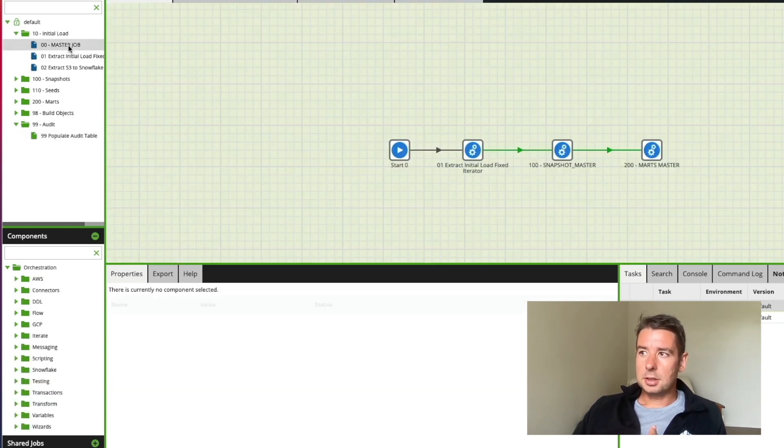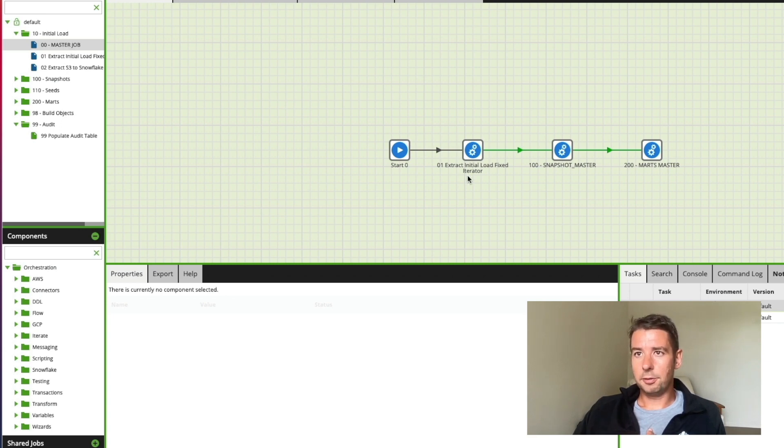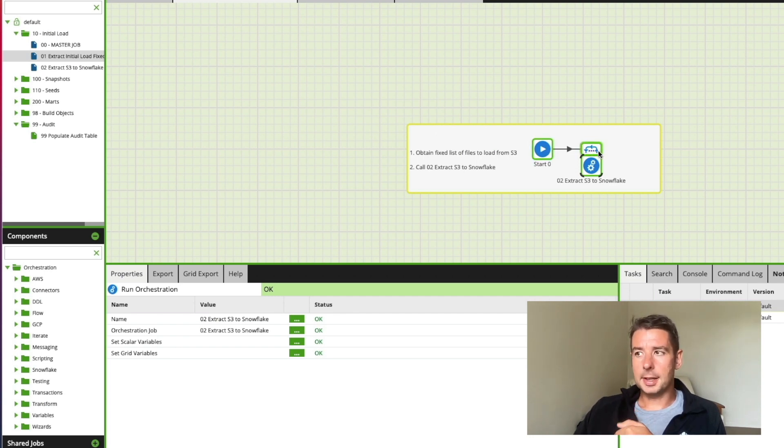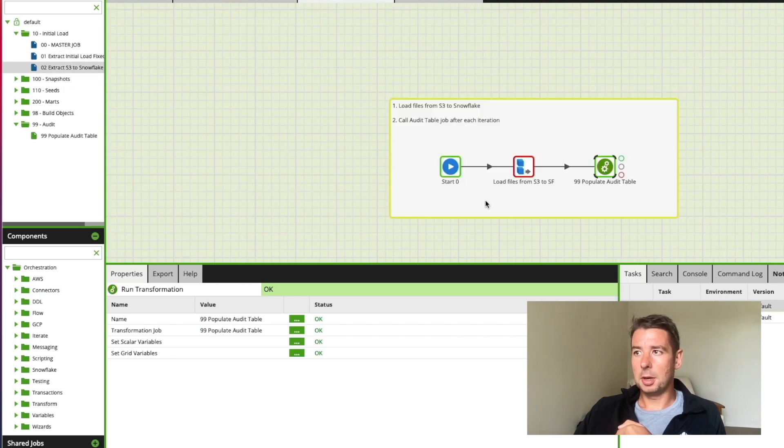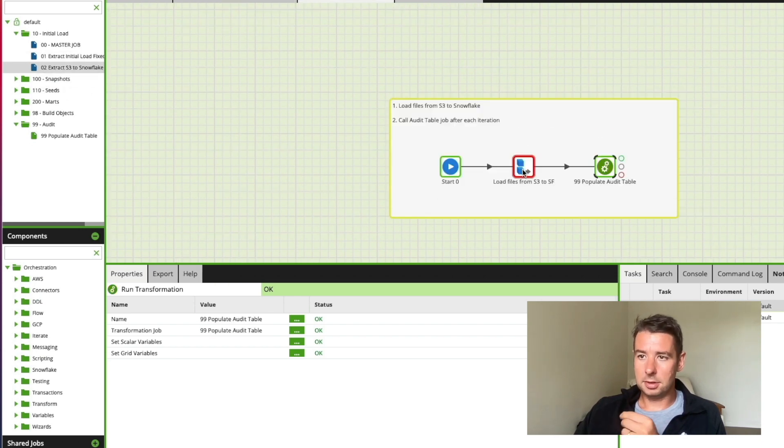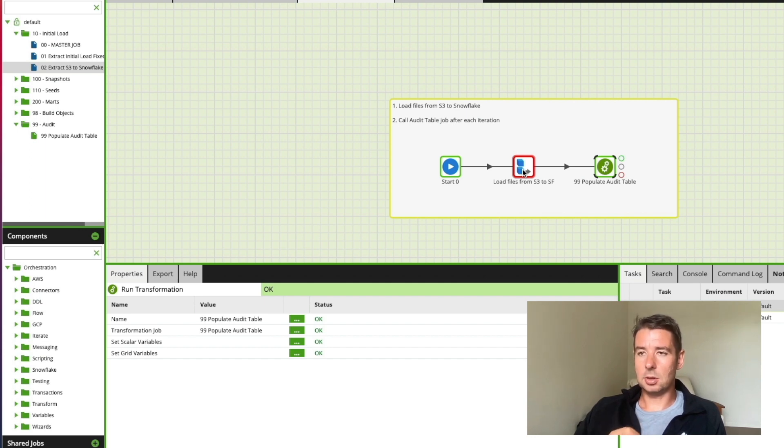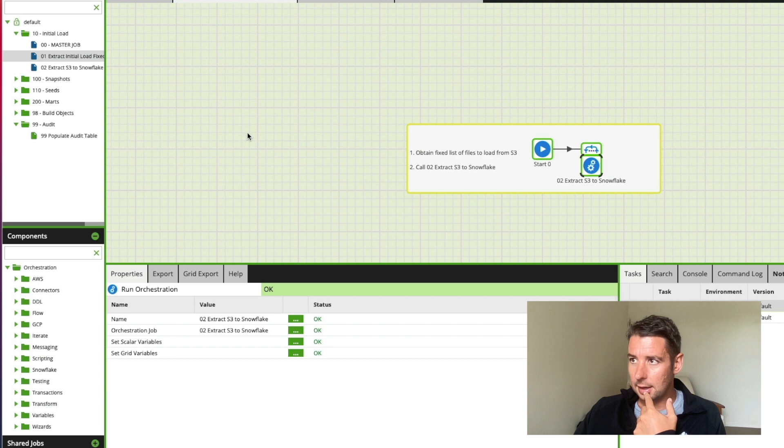So in summary then just going back, I run this initial load fixed iterator job. This basically has a fixed iterator picking up a list of files I expect to see in S3, triggering this job which basically just has this only single component in here which moves the files from S3 into a target table Snowflake before triggering the populate audit table job. Just coming back to here again, in here I've got concurrency.